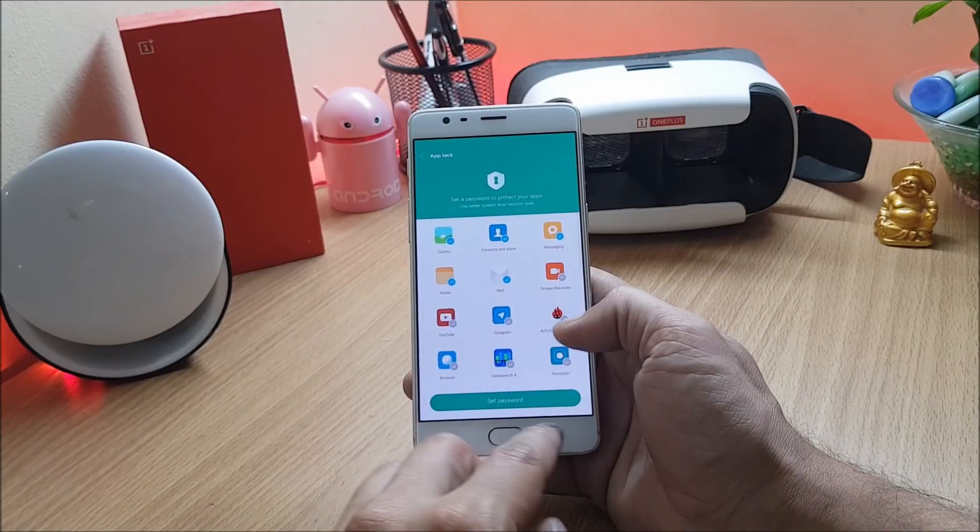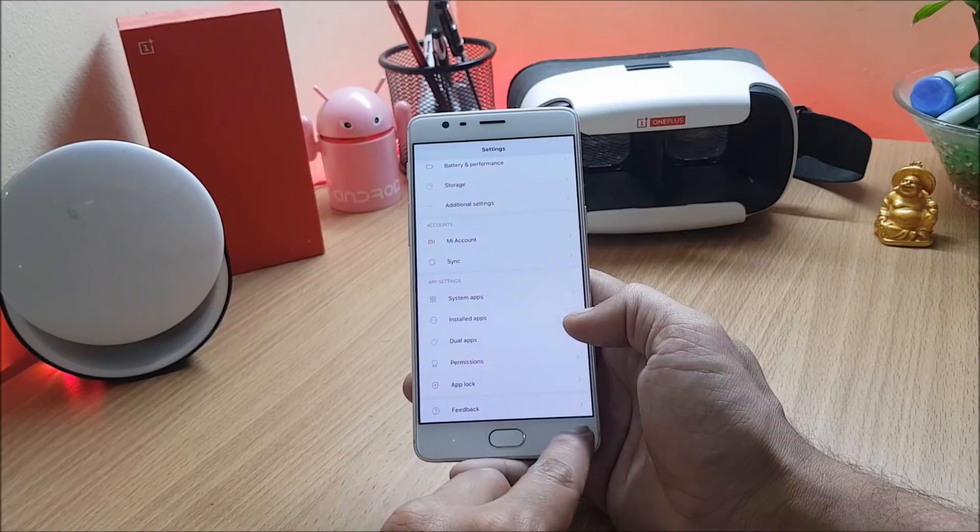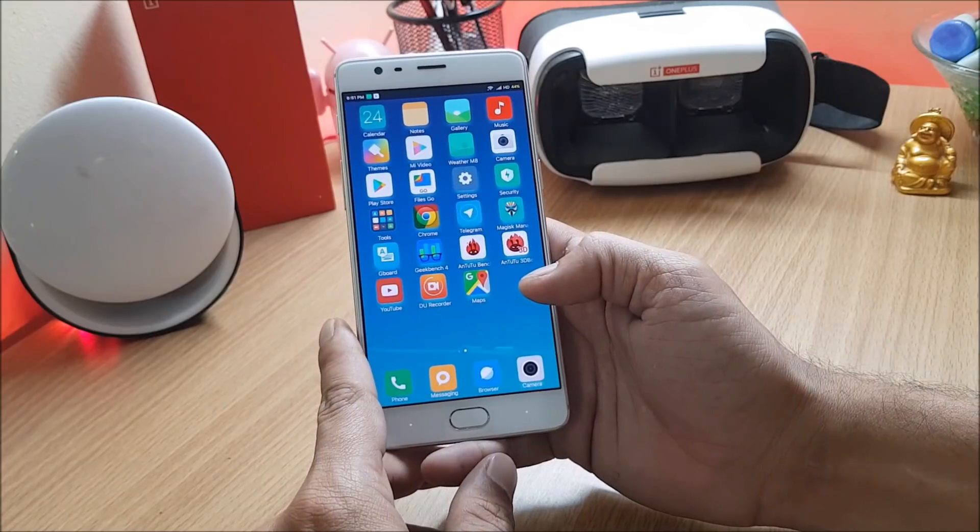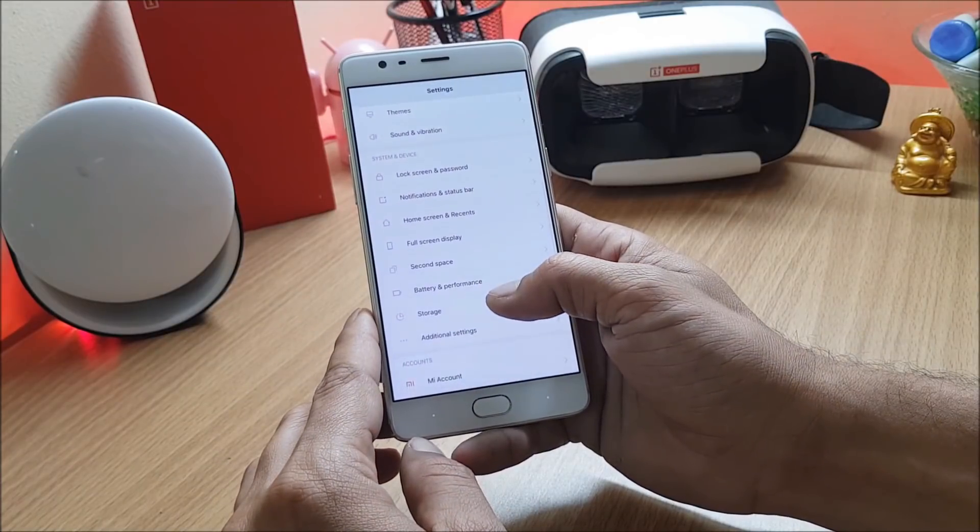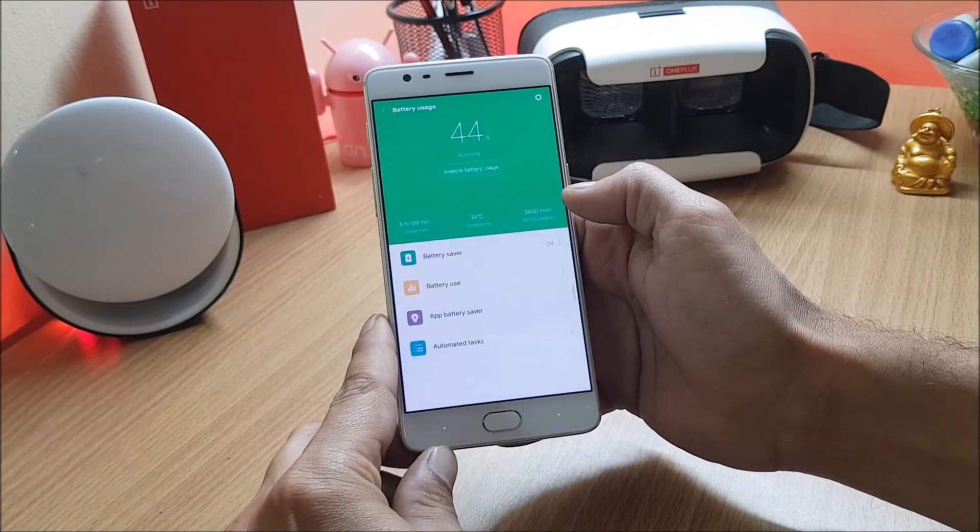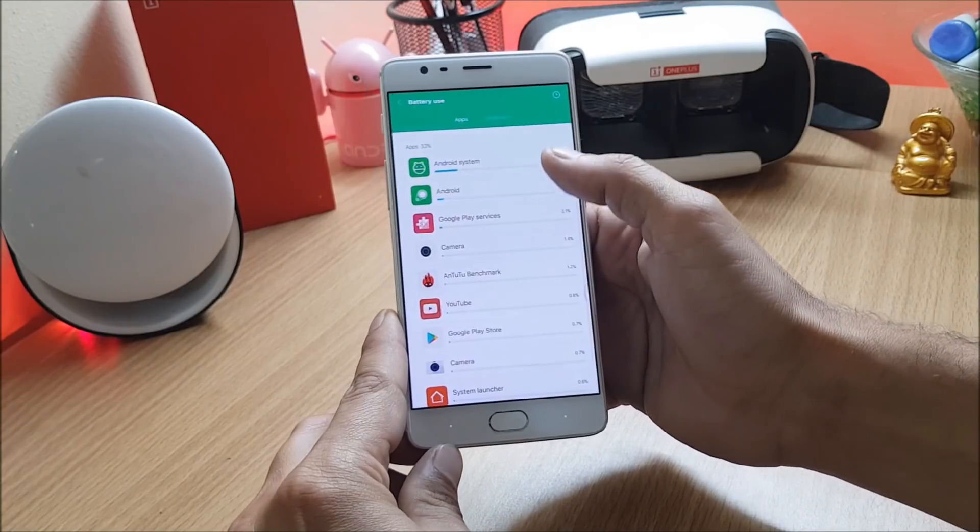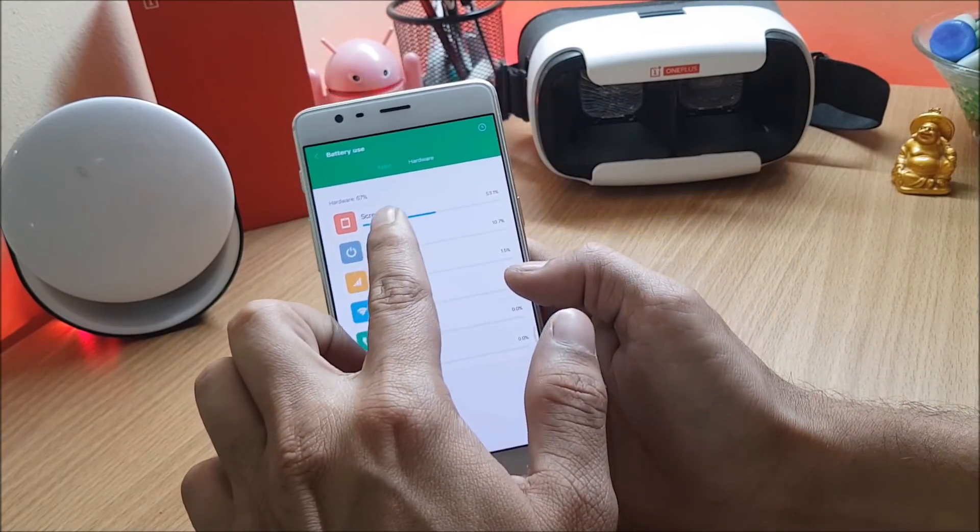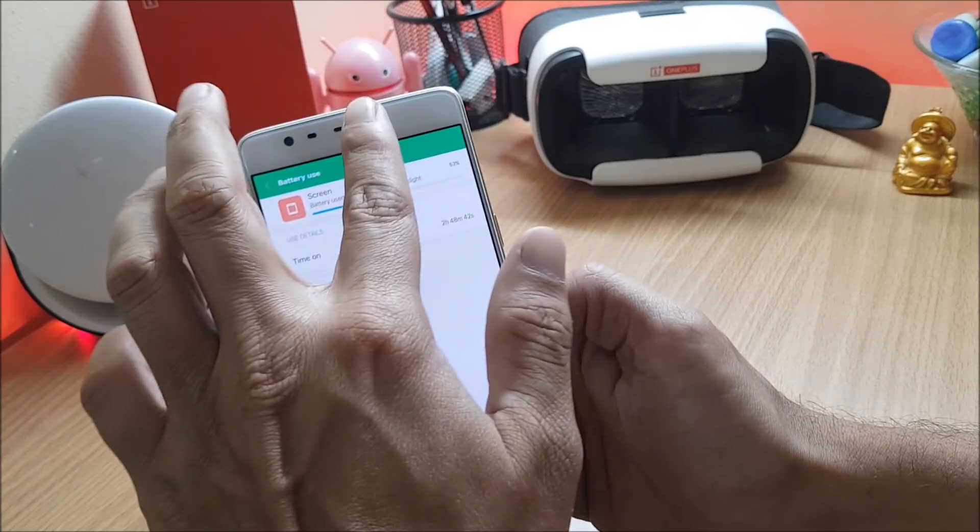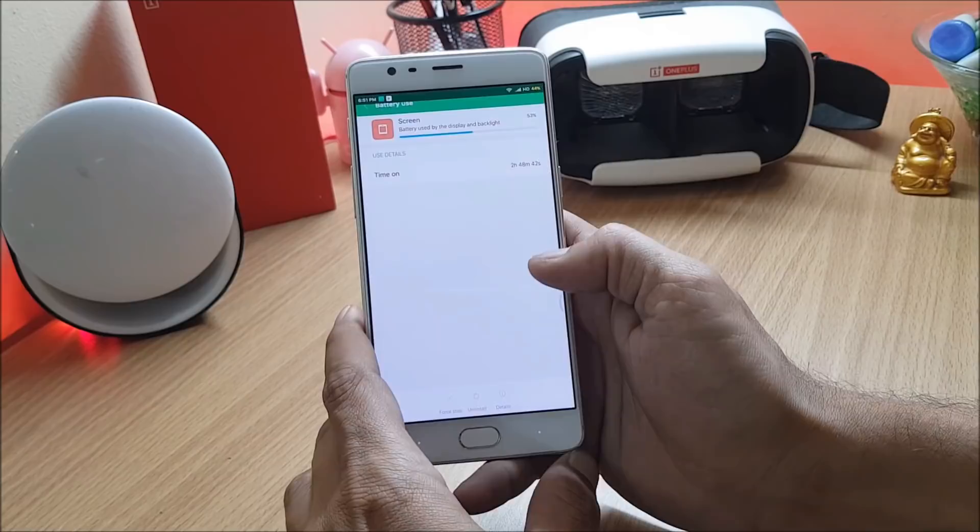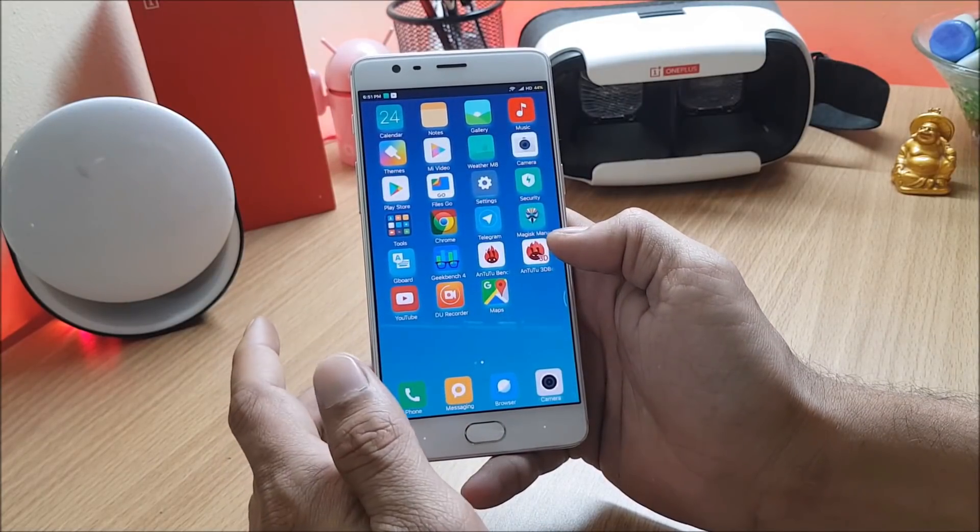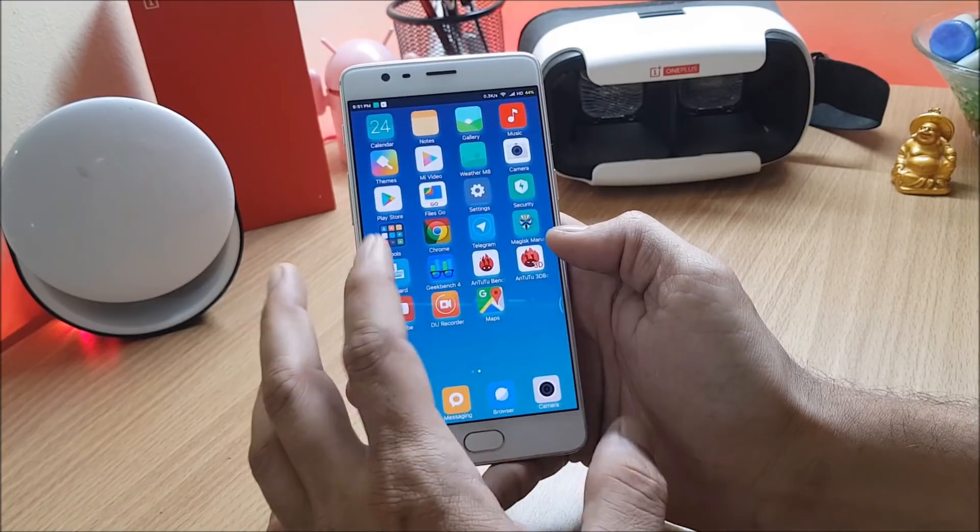Now talking about the battery backup which I've got till now, going to settings under battery and performance, battery usage, battery use and going to hardware. Here you can see the screen usage time is 2 hours and 48 minutes with 44% of battery still remaining. Pretty decent battery backup which I am getting on this MIUI 9.